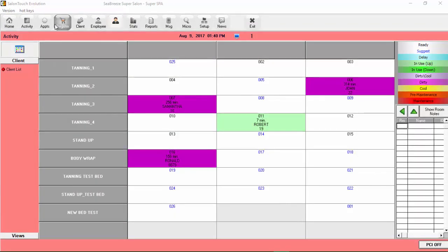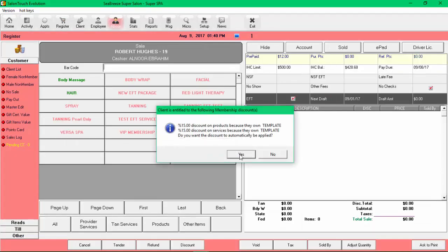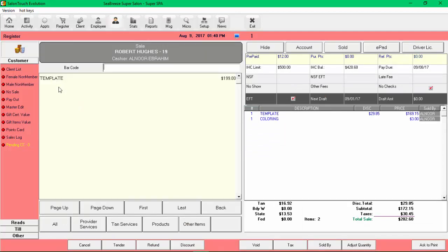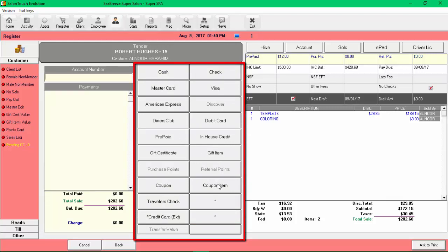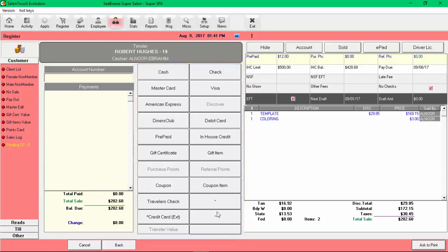Now, when you go to the Register and sell something — let's say you want to sell a tanning service to Mr. Hughes — we can see all the different methods of payment that the customer can use to pay for the transaction. Any buttons that are in gray are those that have not been selected as methods of payment. Anything you have selected will appear here in the Register. I hope this was useful and will speak to you again soon in the next video. Thank you.